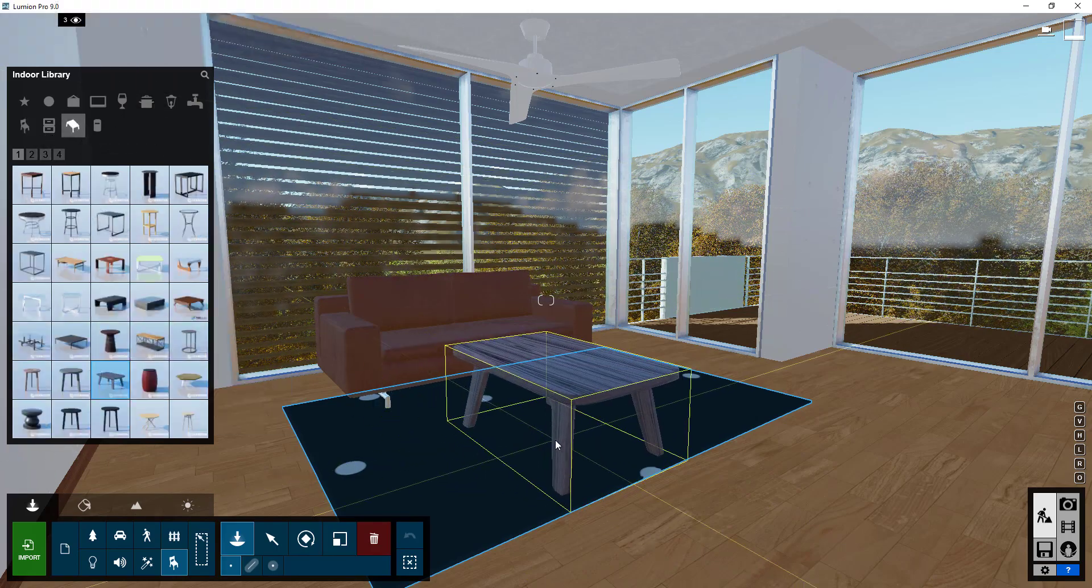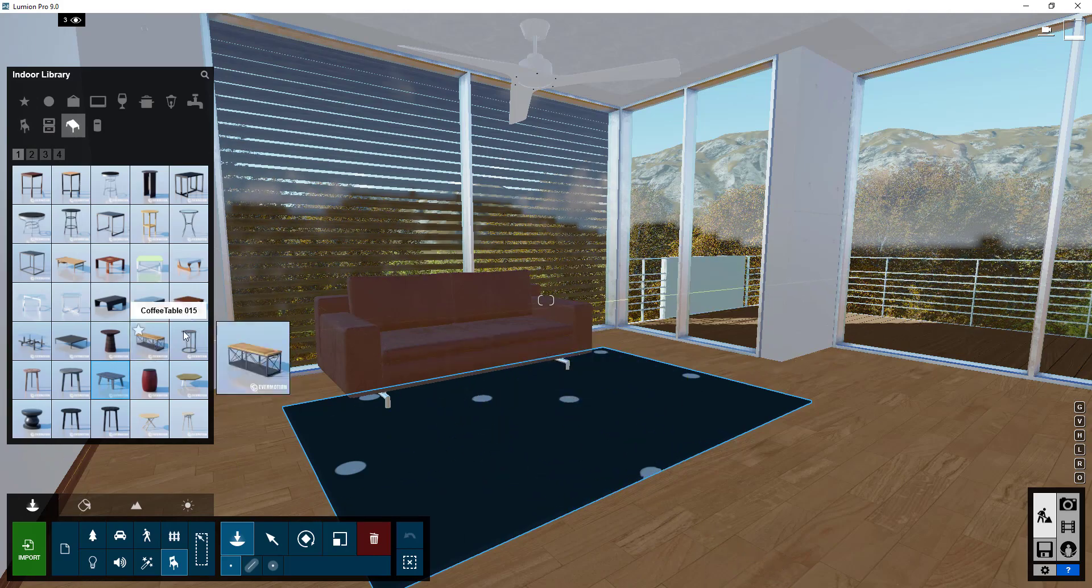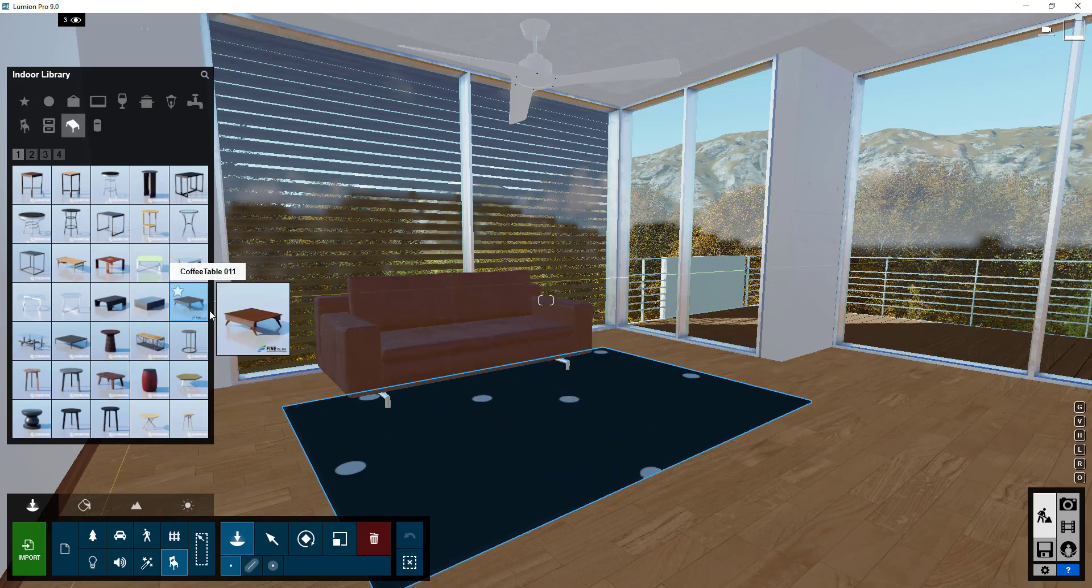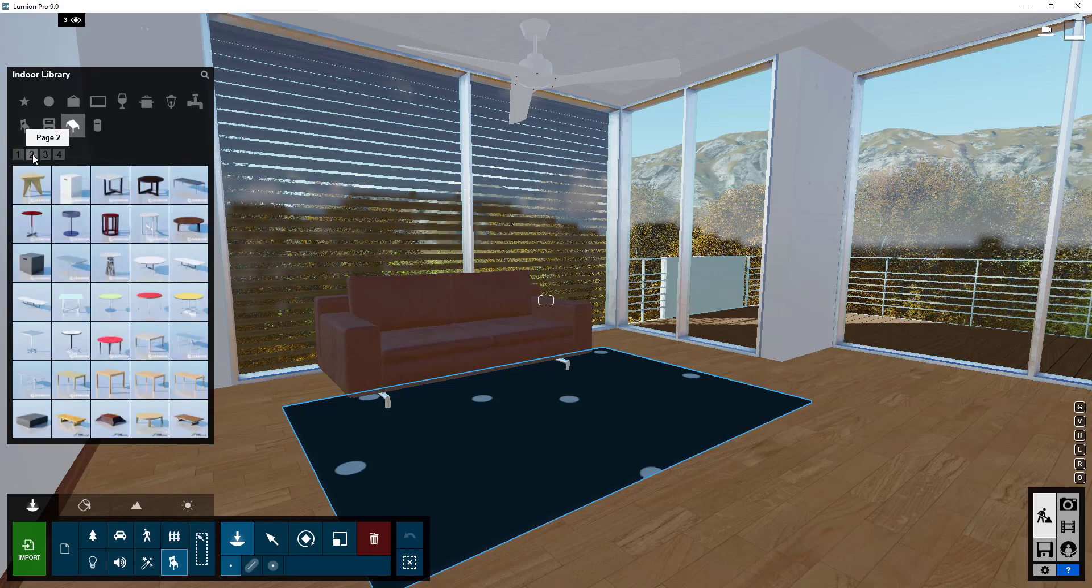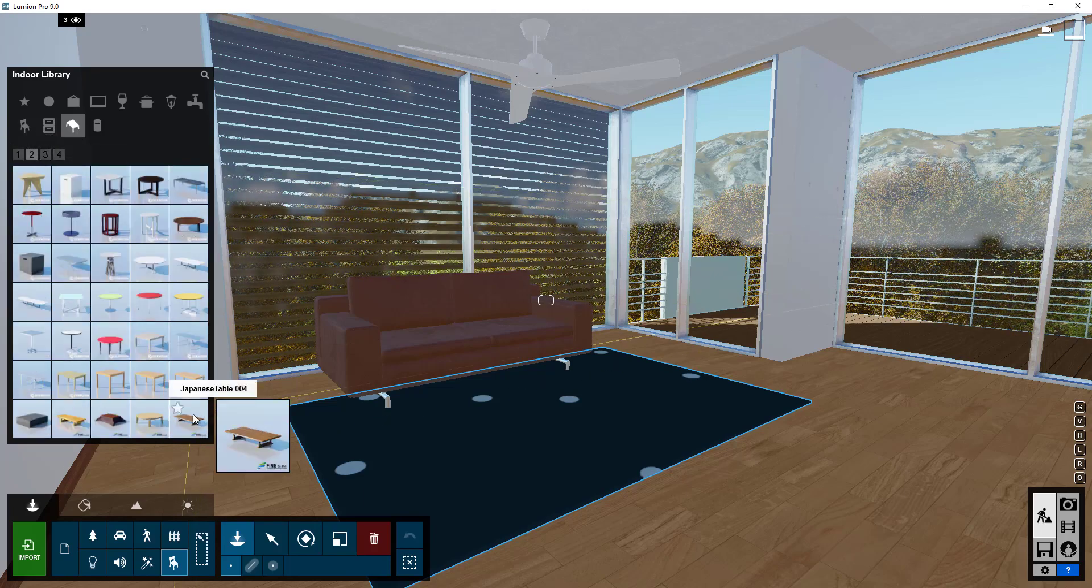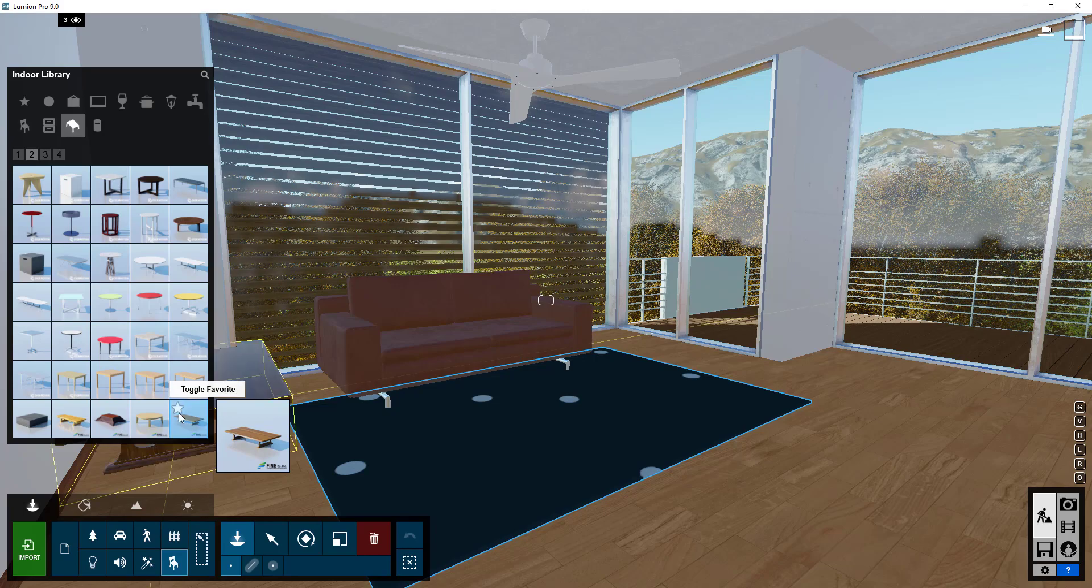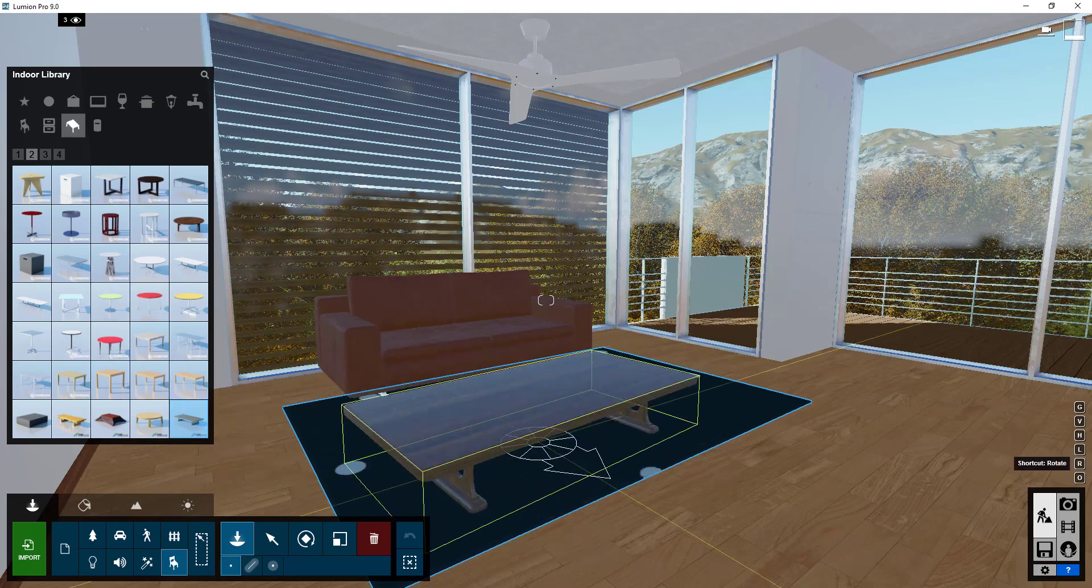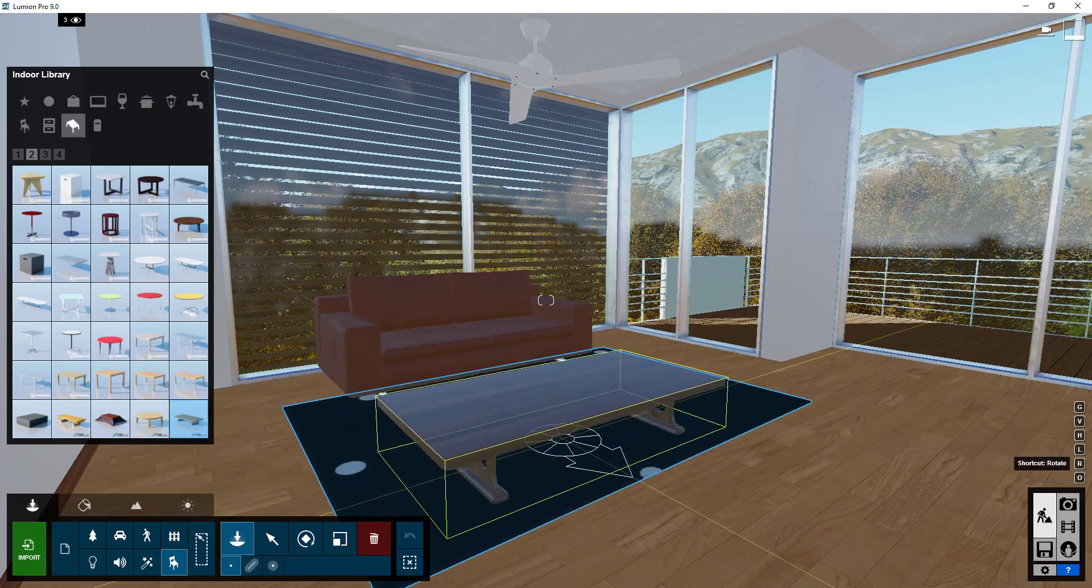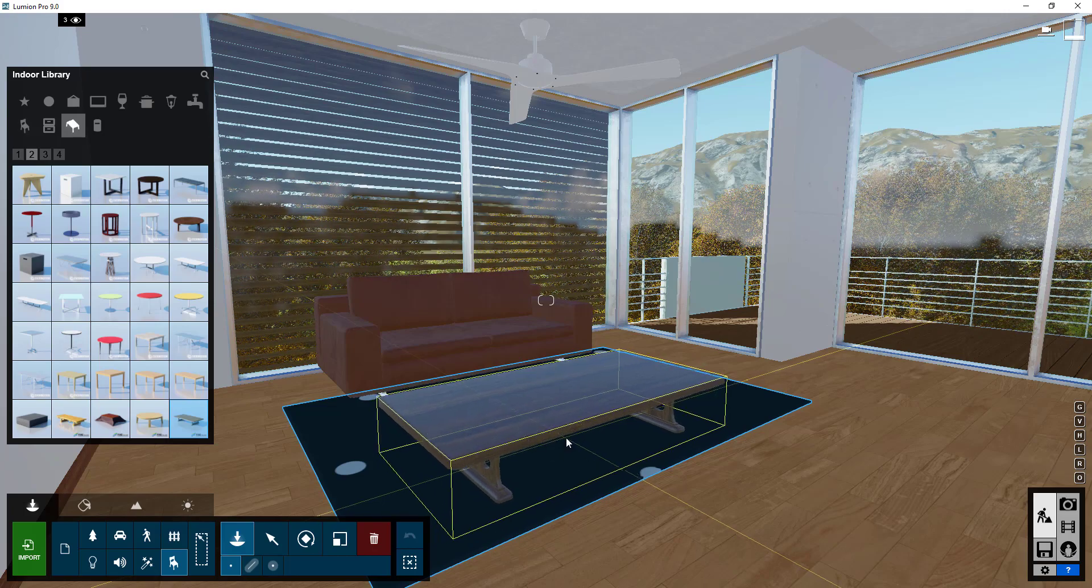We'll find a nice coffee table like this one. That one's a little bit tall. Maybe we'll bring this one in instead. That one's a little small.